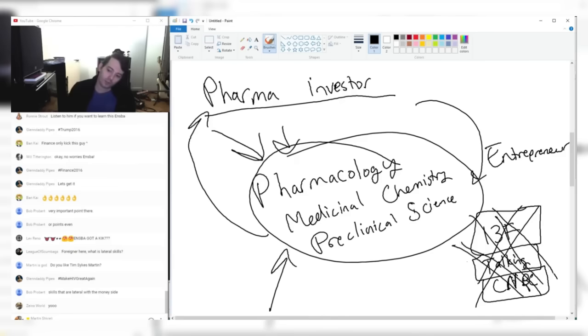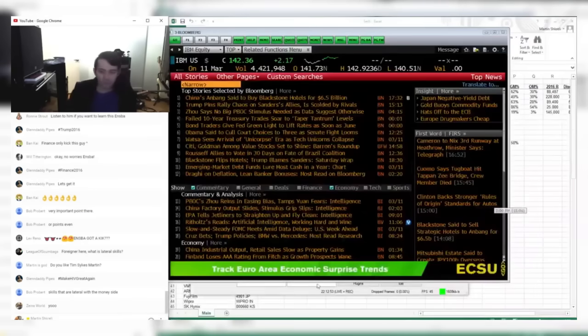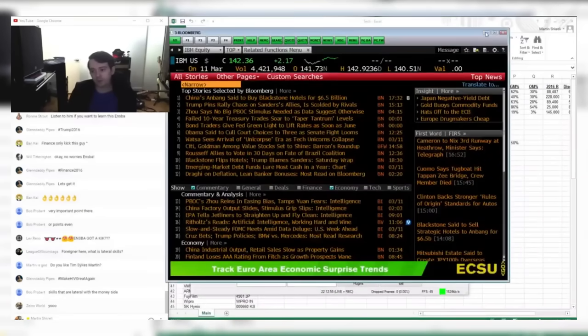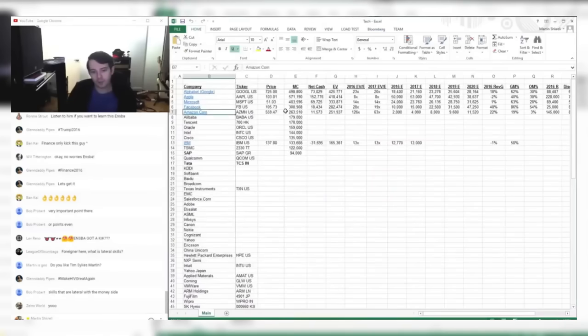In any event, it only took 10 minutes, but I think there was a lot of information crammed in there.